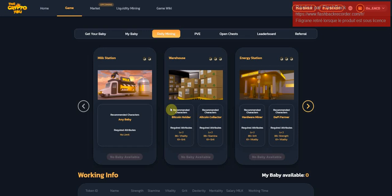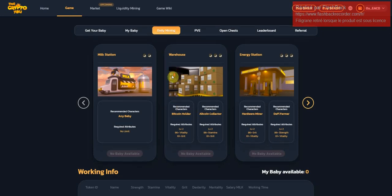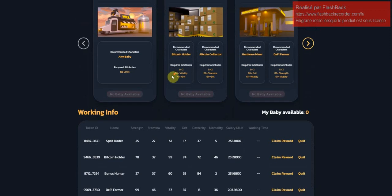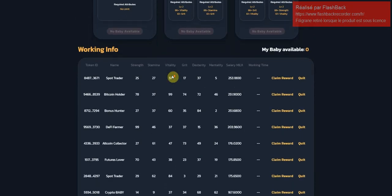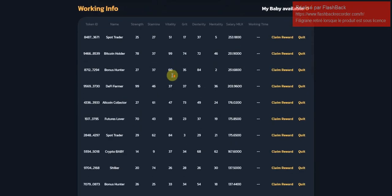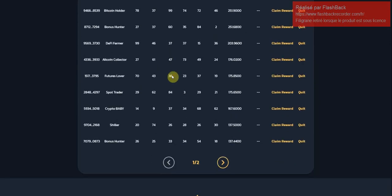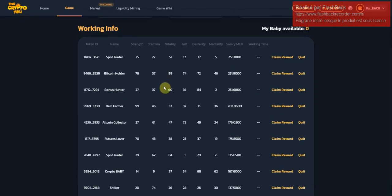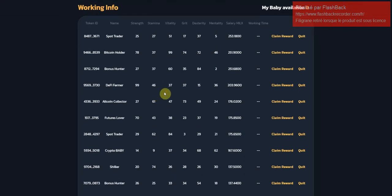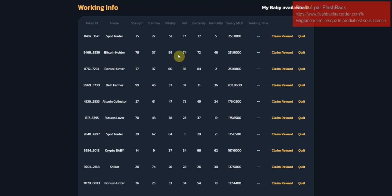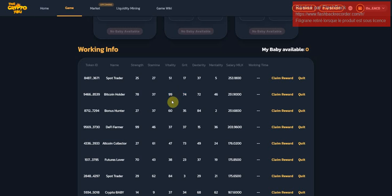I talked about it yesterday and I've minted about 11 babies actually. I got one really, really crazy. It's just here, Bitcoin Holders. He's about more than 900 total stats and he's a 99 full-timer.